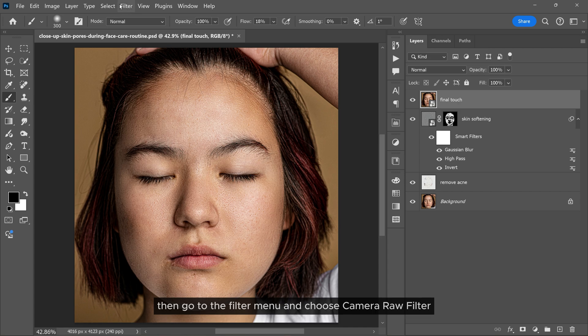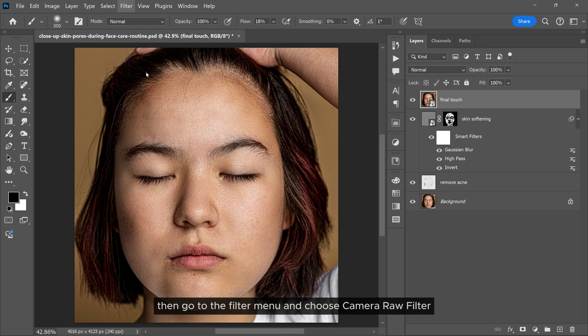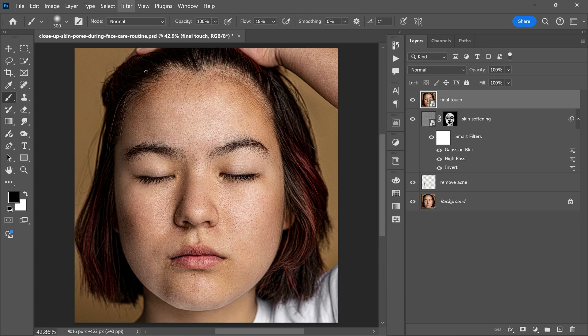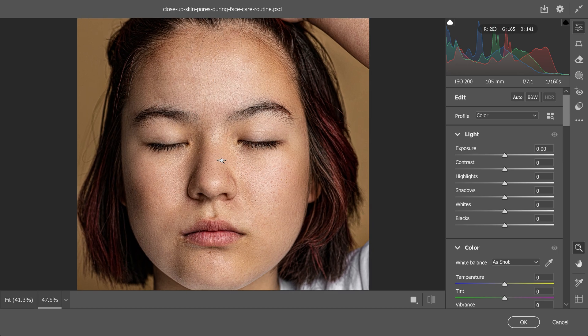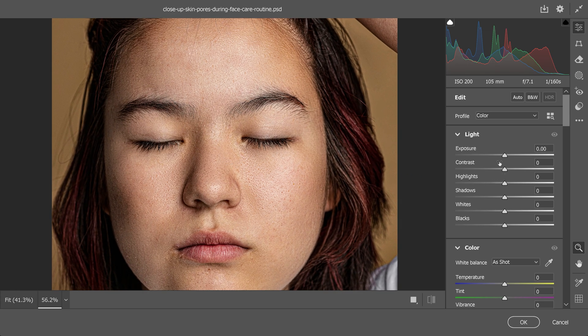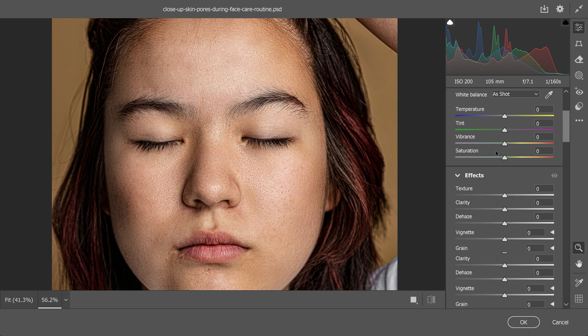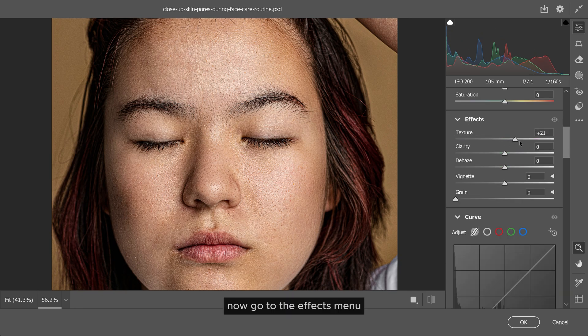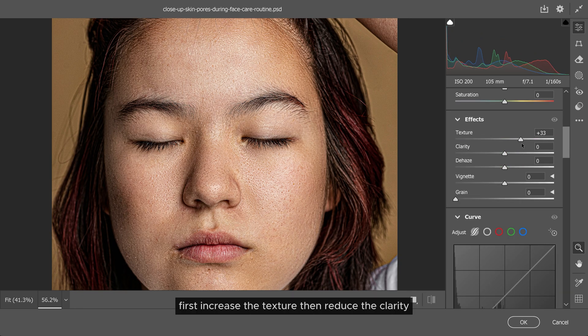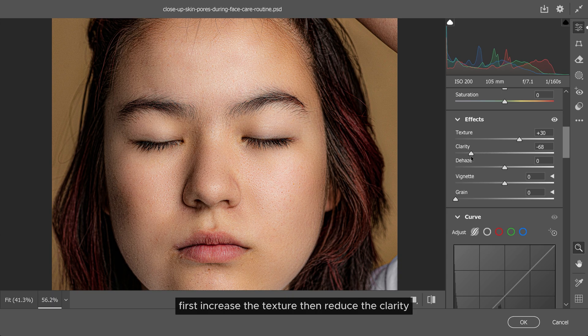Then go to the Filter menu and choose Camera Raw Filter. Now go to the Effects menu. First increase the texture, then reduce the clarity, and also increase the dehaze a bit.